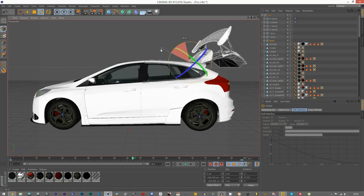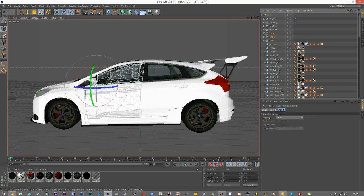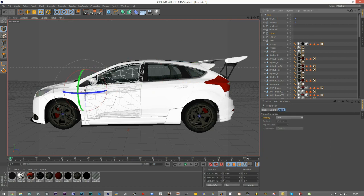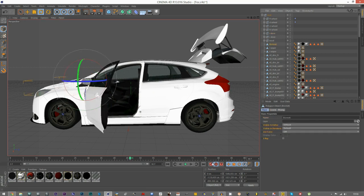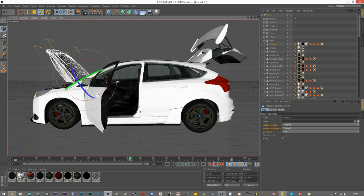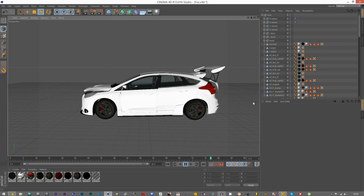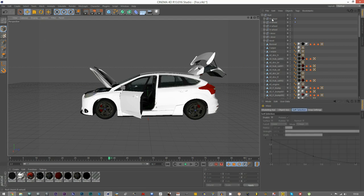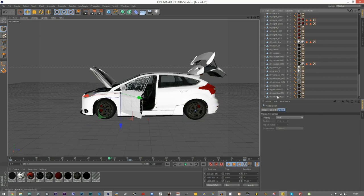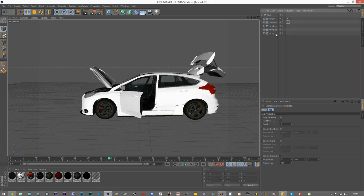We'll just animate the boot — there we go. And then the left door, nothing special, just opening and closing. And the bonnet as well. I'll play that for 90 frames. If you really want to, you can separate the whole body from the wheels — select everything from the doors down, group it and call it 'body', then add another Vibrate tag.